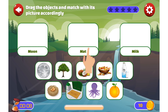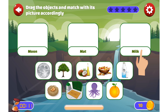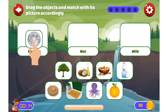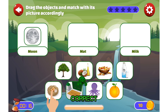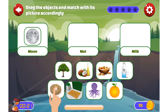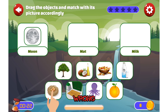Moon, Matte, Milk. Moon, Nest. Uh-oh, try again!